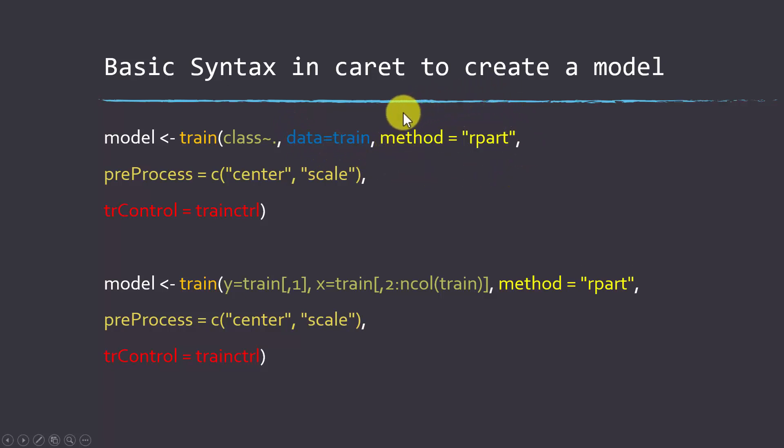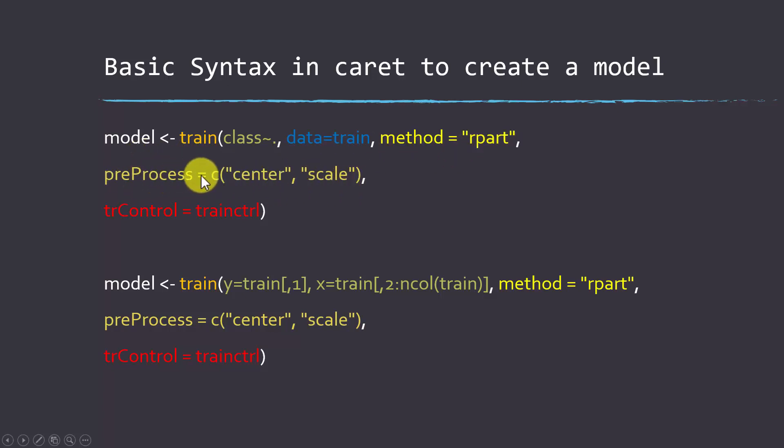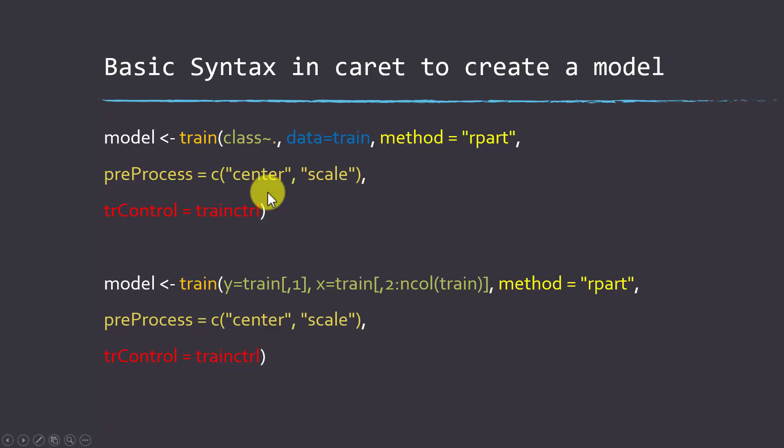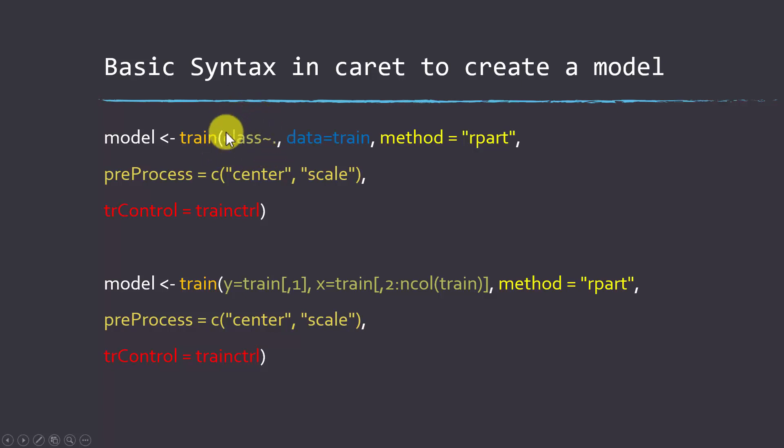It could be like reading a vector file or a table. You're going to apply some type of algorithm to it, so in this case, we're applying rpart, which is decision trees. We have some preprocessing defined, so we're going to center and scale all the variables, and then we define some controls for doing things like tuning. The key things I wanted to point out here was how you set up a call. This class and then tilde period, what that means is predict class using all the other columns in the table.